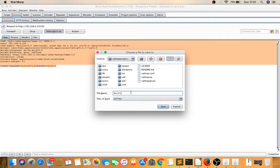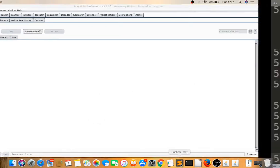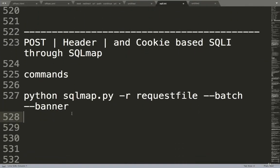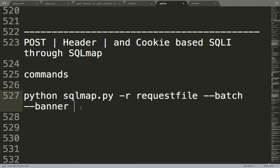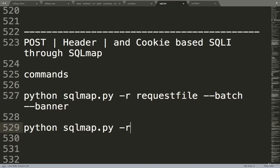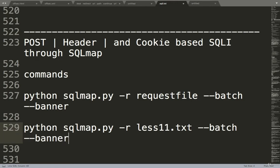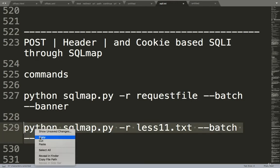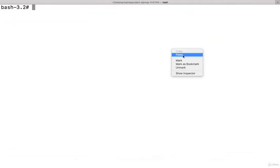Now the command is: python sqlmap.py -r [request file] --batch --banner. So I saved my request into lesson11.txt. Let me copy this command.